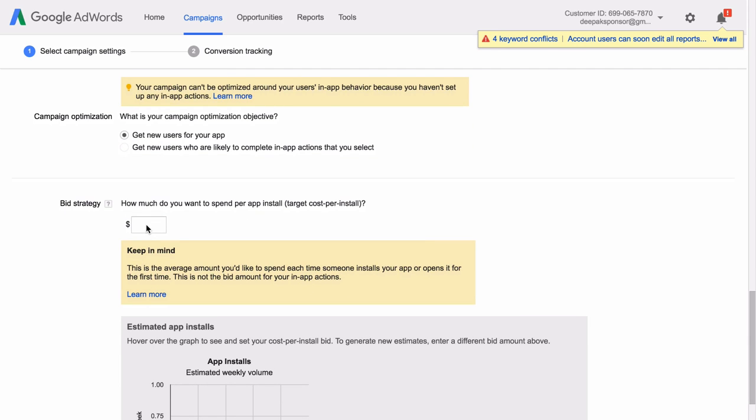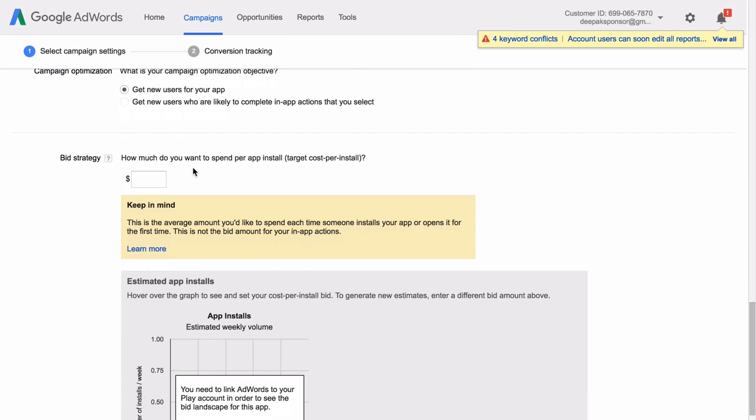We can also optimize the campaign for getting in-app purchases or in-app actions that you can select. Let me enter how much I want to spend for each app install here.